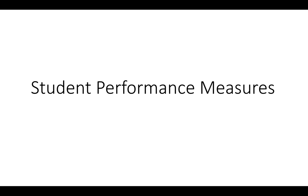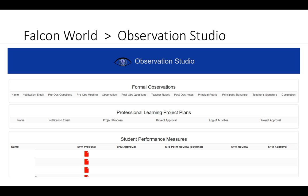Today we're going to talk about the student performance measures under the administrative window. First, navigate to Falcon World and to the Observation Studio.